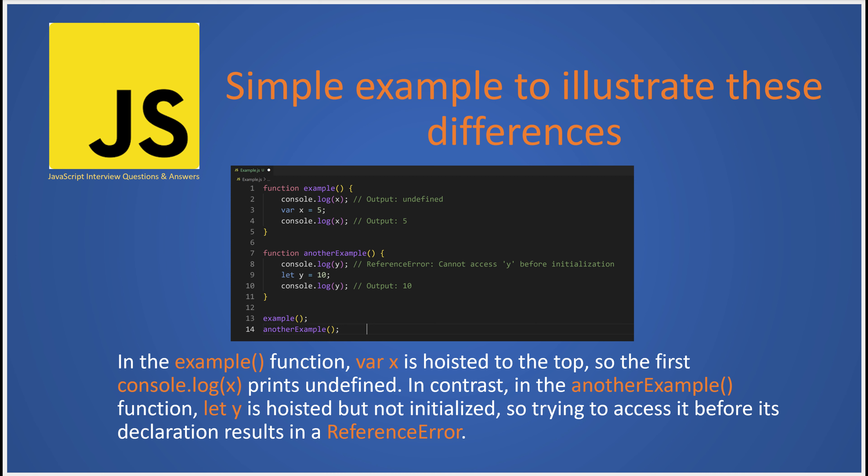In contrast, if you create a similar function with let y instead, trying to log y before it's declared will result in a reference error because let variables are hoisted but not initialized. Once y is declared and assigned a value, it will print 10.